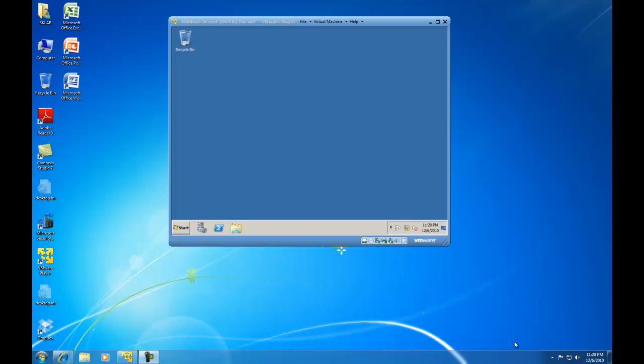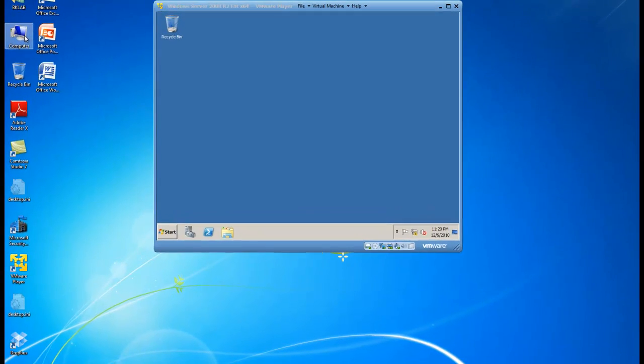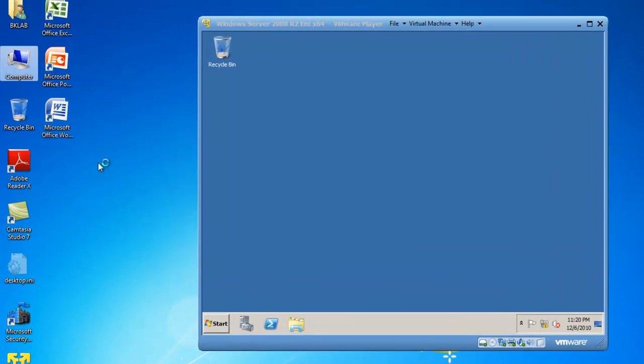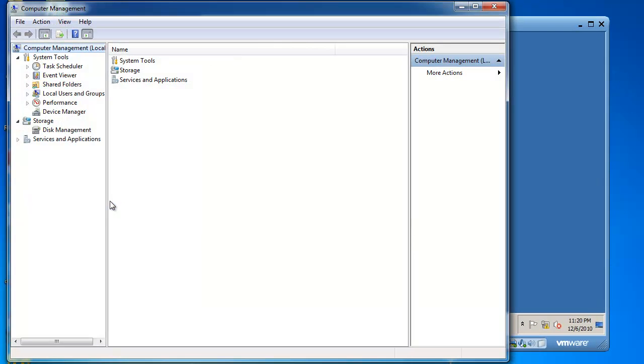So what I need to do is get to the services of my host operating system. I like to get there quickly by right-clicking on My Computer, left-clicking on Manage, and I get Computer Management open.